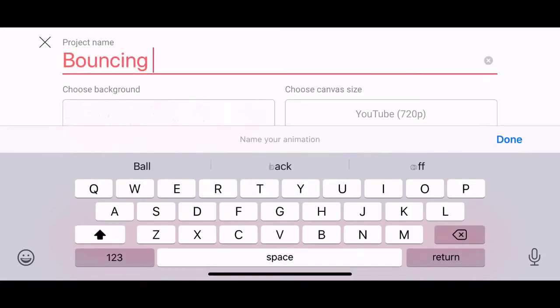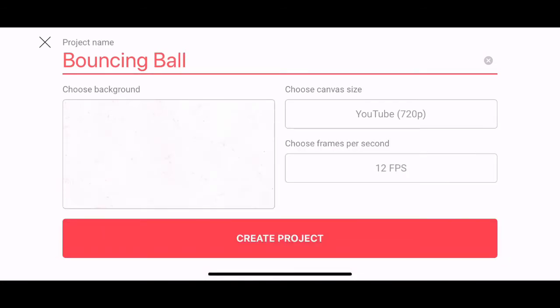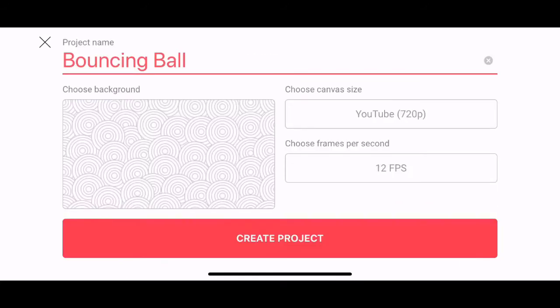So I want you to type in bouncing ball and then you can choose a background. So you have scenes, there are different types of paper. Don't worry too much, this is just what it's going to look like in the background. You also have different patterns. I quite like that little shell pattern, so I'm going to select that one. And then you want to create your project.